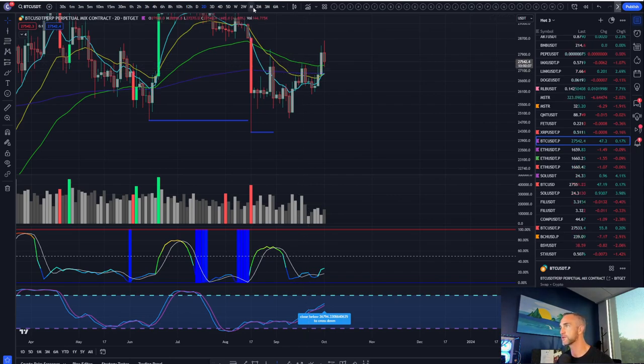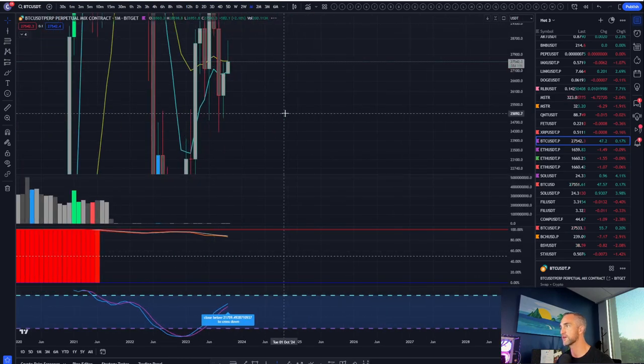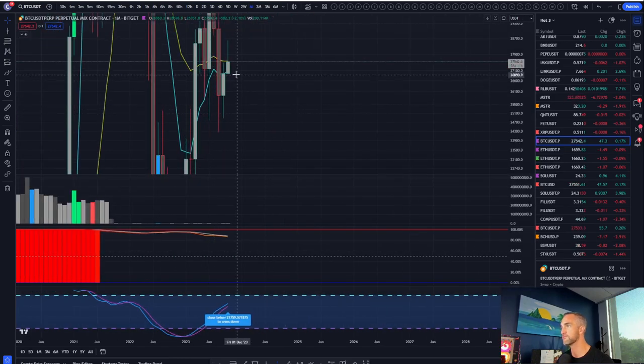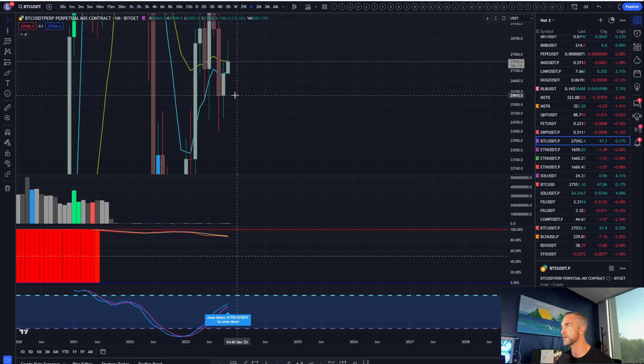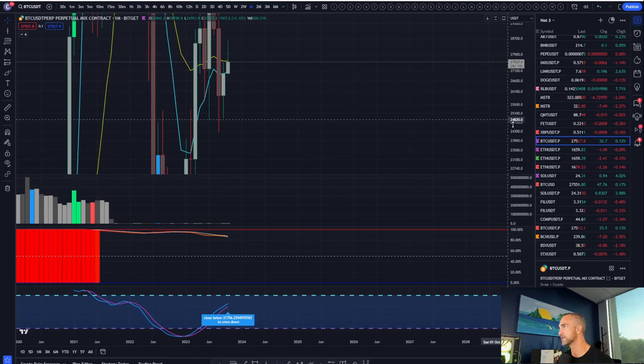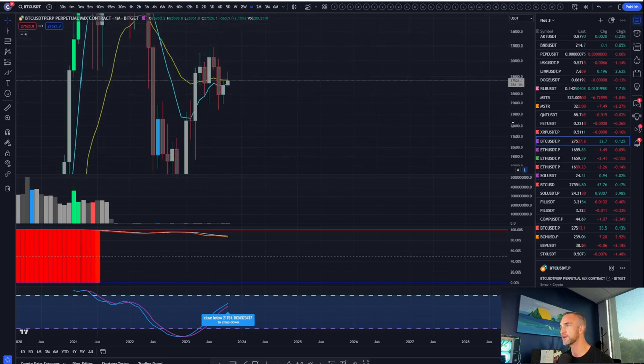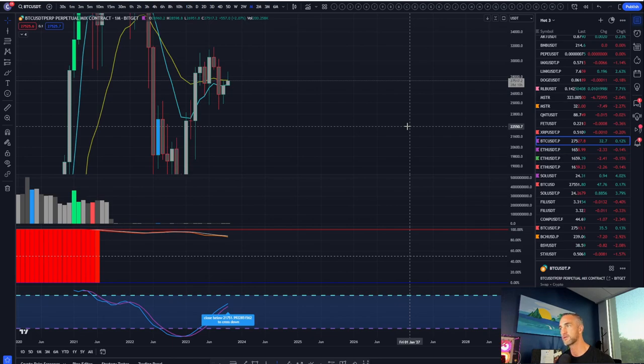Now, can we get a short-term pullback and get what's called a monthly backfill and fill out this price action down to about 26,000? Yes, definitely in the cards. There's still low liquidity in the market. So the market makers are having a field day, just liquidating all the leveraged people.